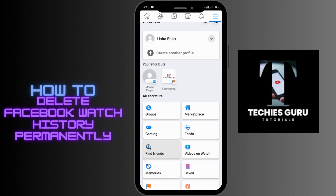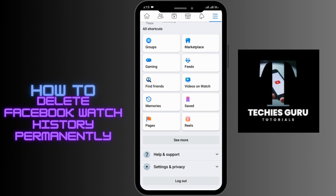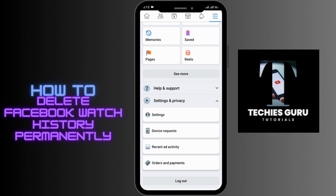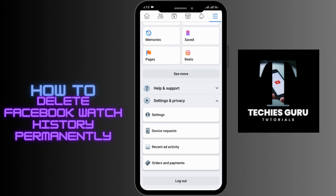Scroll down to the bottom where you'll be able to see the Settings and Privacy option. Next to it, you'll be able to see the drop-down. Simply tap on the drop-down and go for Settings.